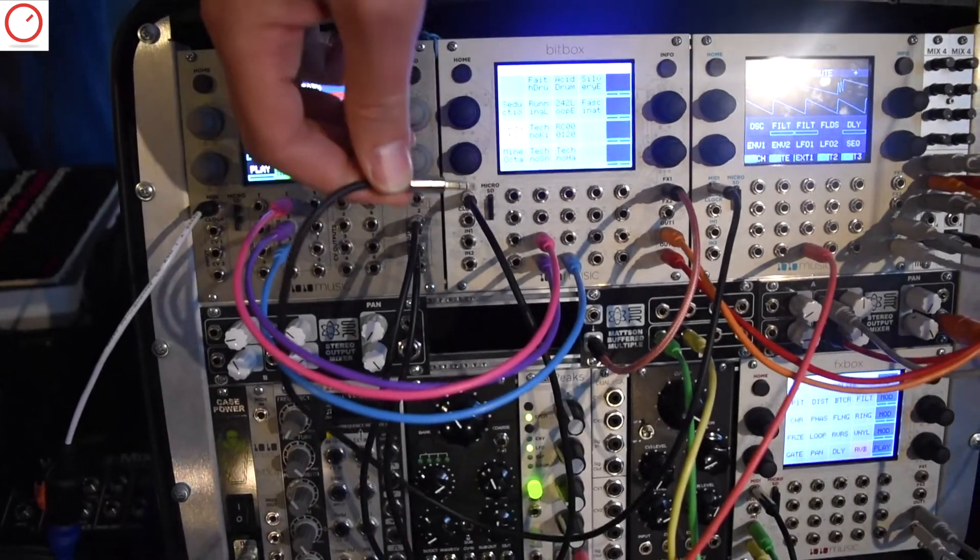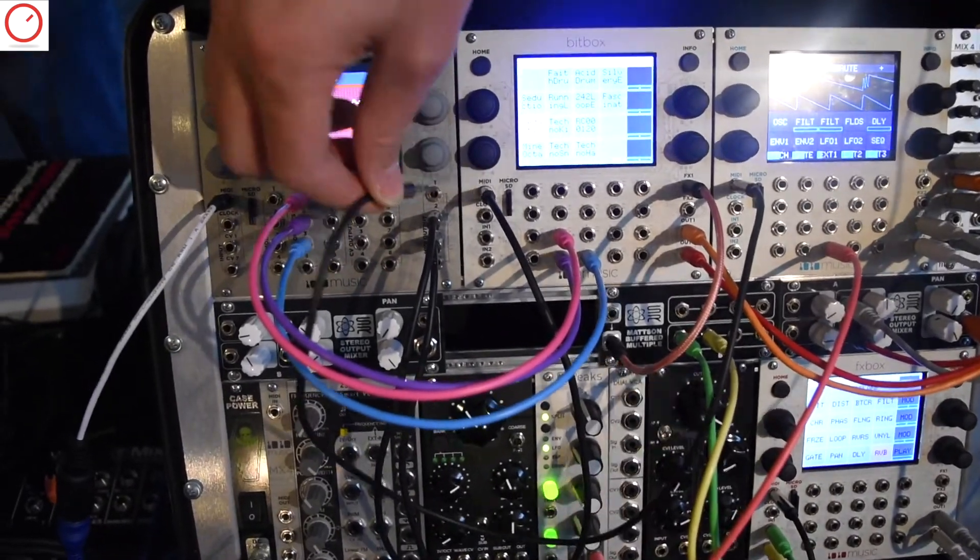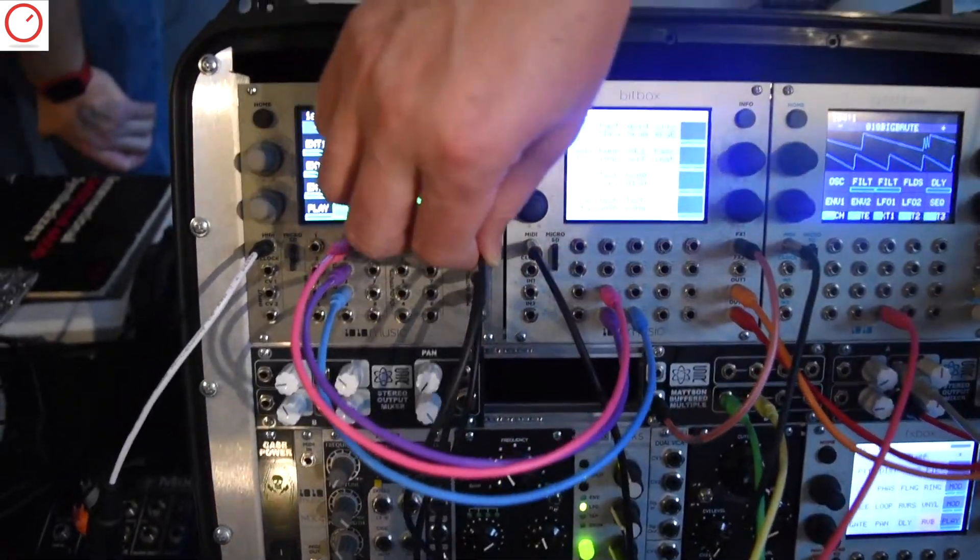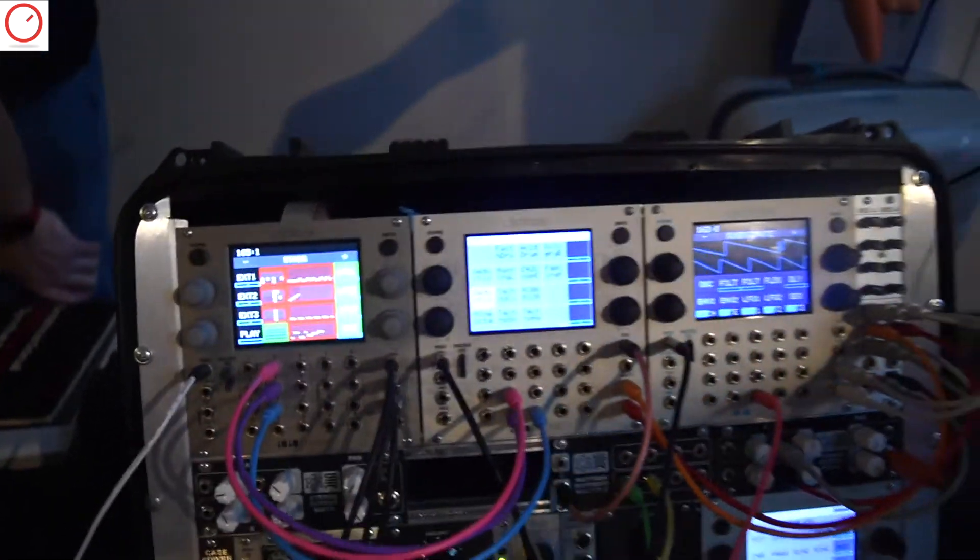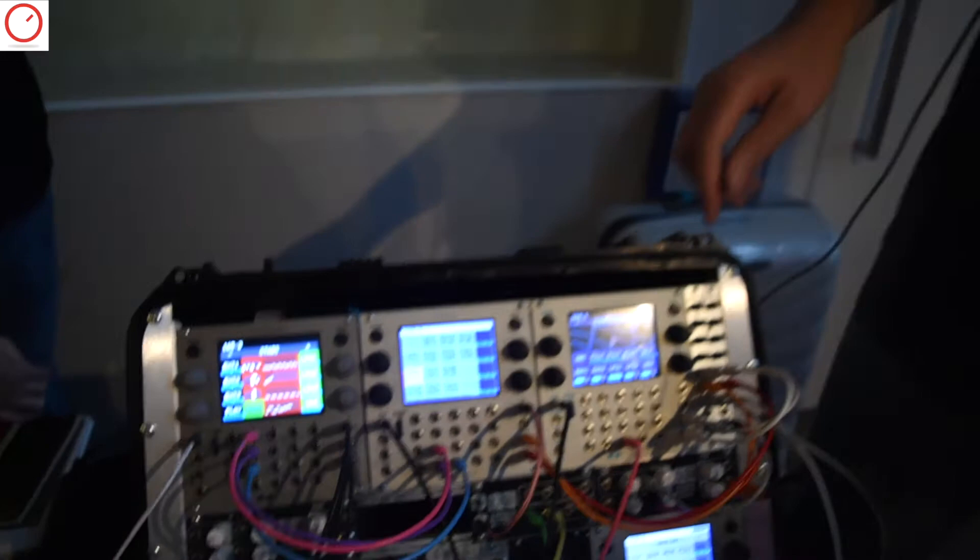We also use a standard for connecting between our modules because, especially for things like polyphonic data, a MIDI cable really helps keep the number of wires down from 12 or 15, depending on if you're doing velocity and other modulations, just down to one.